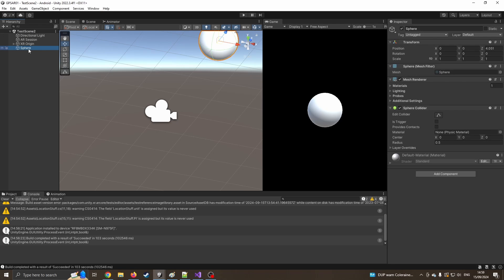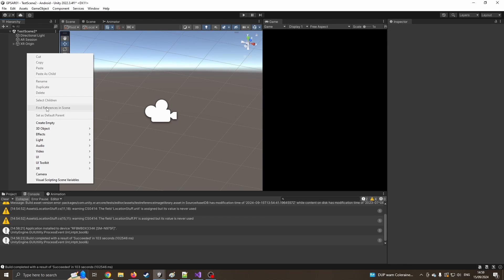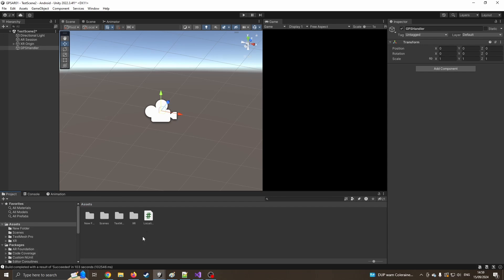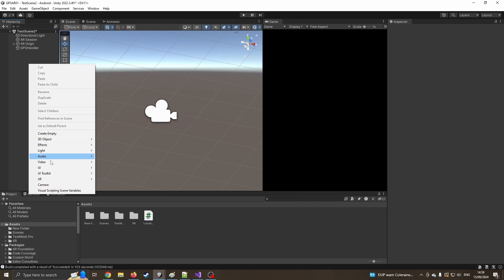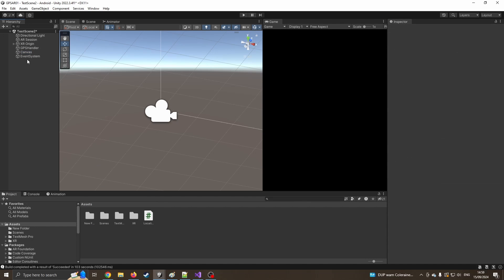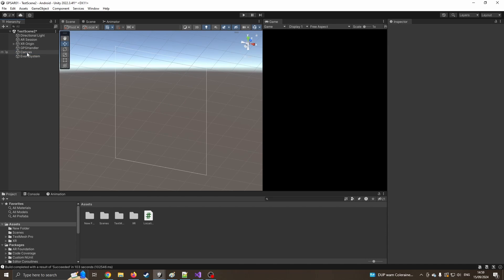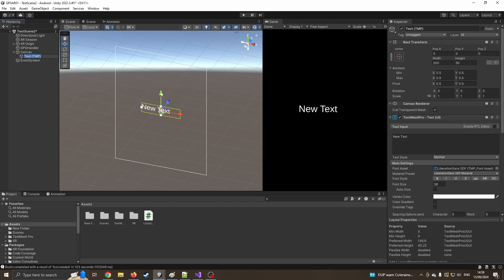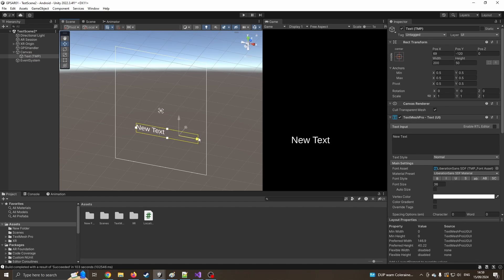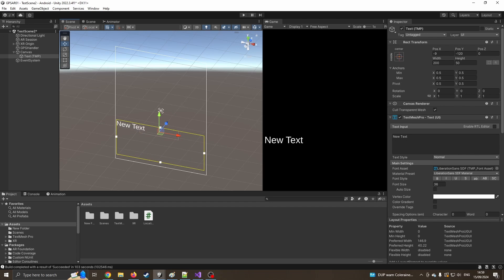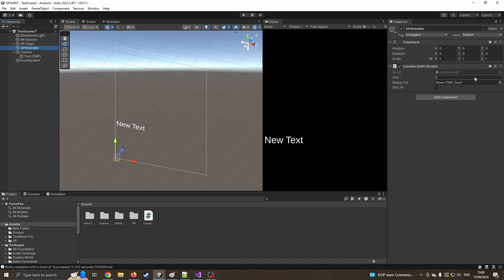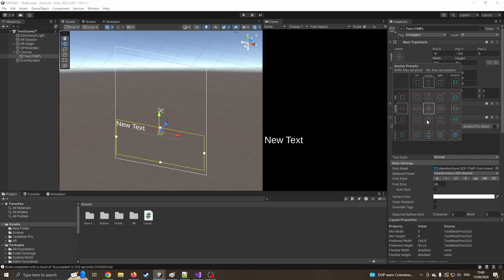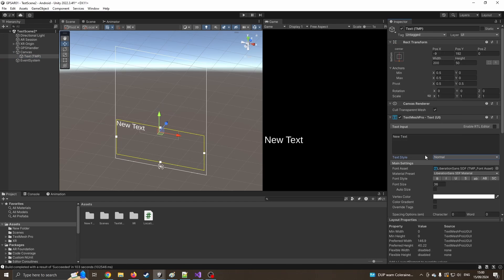So we'll get rid of that sphere for now because we don't actually need it. We're going to create an empty, which is going to be our GPS handler, just like in the last video. I'm going to drag our script on. Lost my script. There it is. I'm going to drag my script on. So this is obviously expecting us to have a debug text, which I've not got. So I just need to very quickly create the new canvas. There's our canvas. I'm going to create the text box. Text Mesh Pro. I'm going to drag that down to the bottom this time, just because I kind of want to have some visuals further up, possibly.